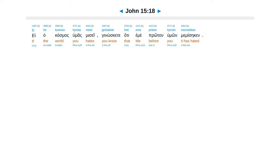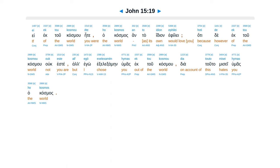E hakazmas humas Misei. Ginoskete Hate eme Protan humon Memisikin. E ektu kasmu Ete hakazmas Anta idion Efile.